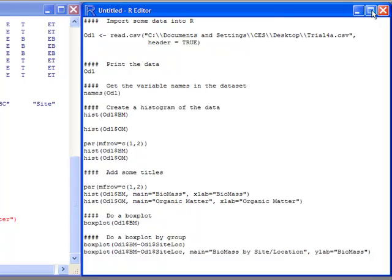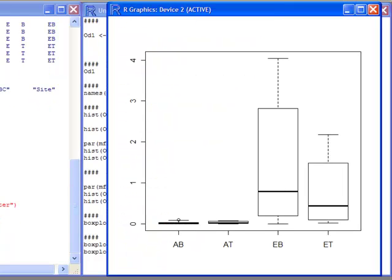I get a side-by-side box plot by groups. I have group AB, AT, EB, ET. However, the labeling here isn't so good. What I'd like to do is improve the labeling.